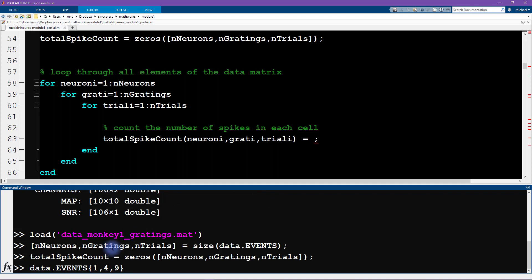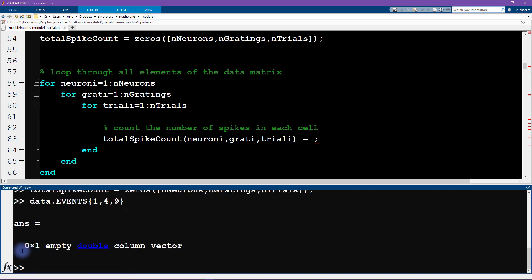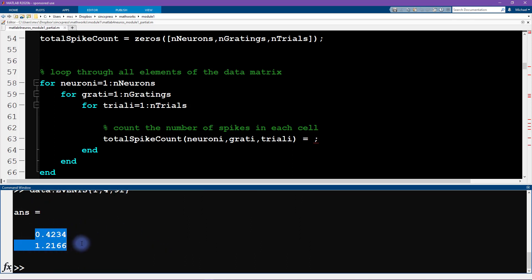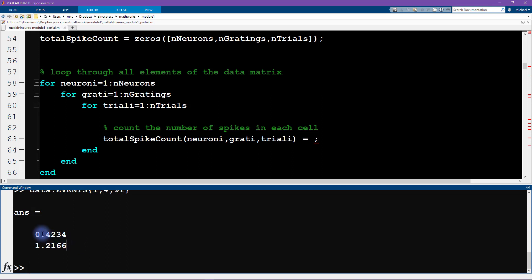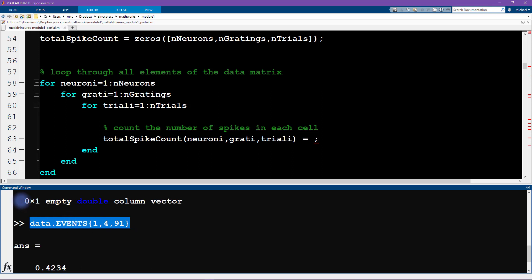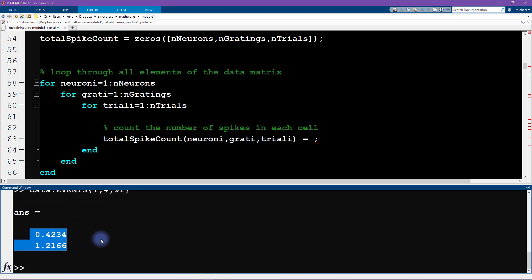Notice here I'm indexing a cell array using curly brackets. That's a common source of confusion for people new to MATLAB — knowing when to use parentheses, square brackets, or curly brackets. Curly brackets are used for indexing and accessing cells. This particular cell happens to be empty — no spike. Trying index 91 returns two. So we want to know how big each of these cells is: how many elements each cell contains. This one has zero elements, this one has two elements.